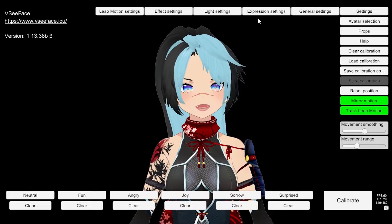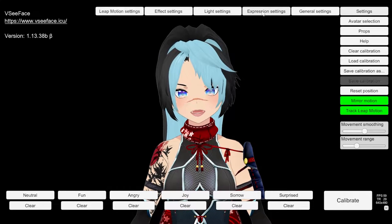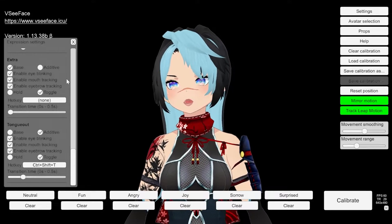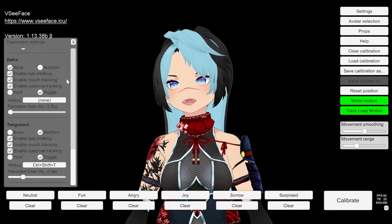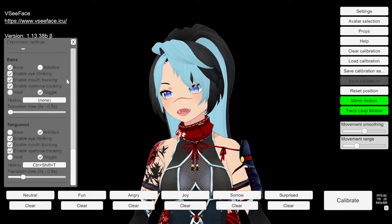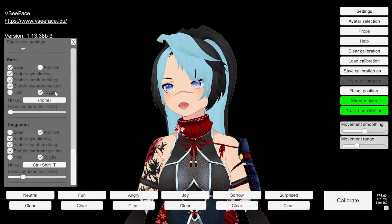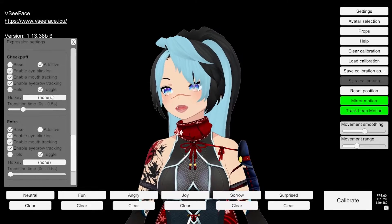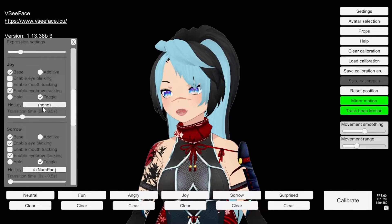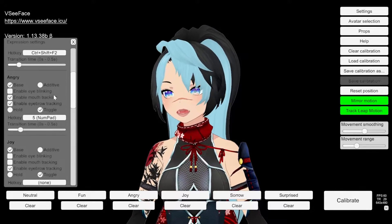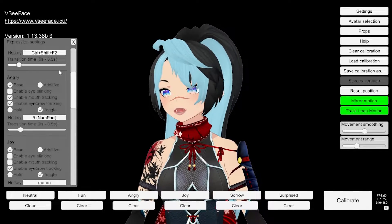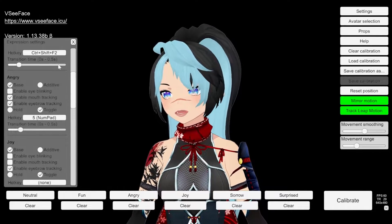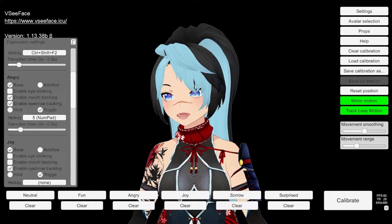The next one is expression settings. This is where you mess with any added expressions you have — this is where you change the toggle and all of that. This is where you also add the hotkey. Mess around with it as you want, configure it as you want.